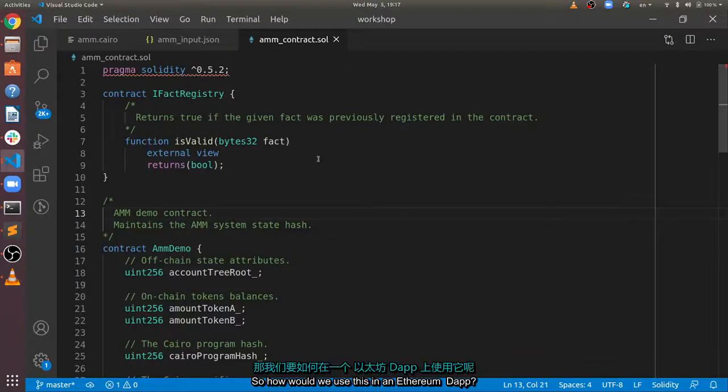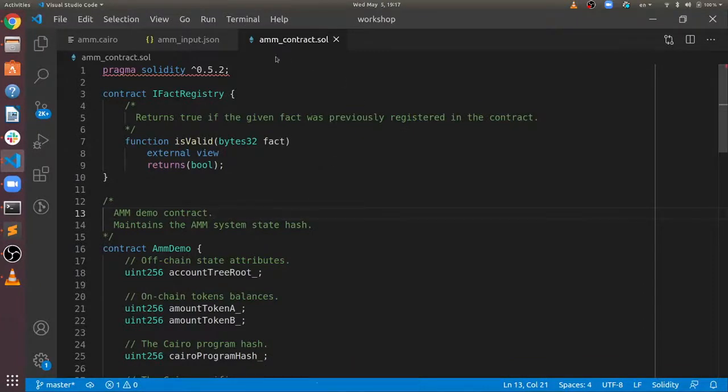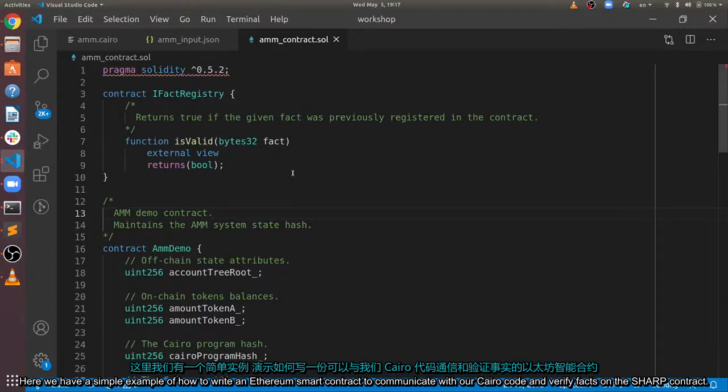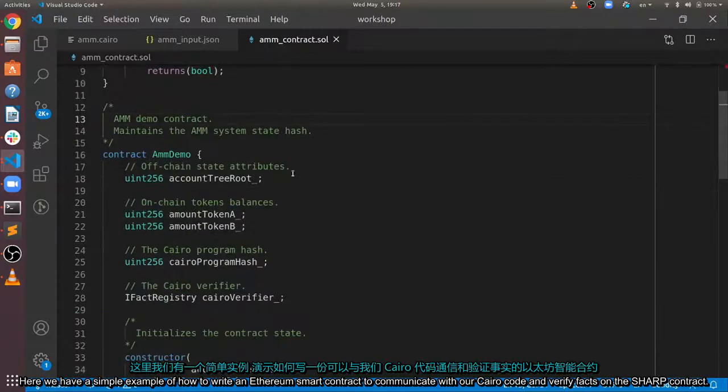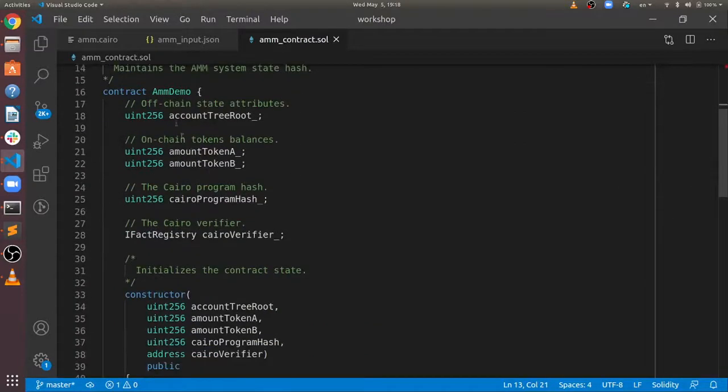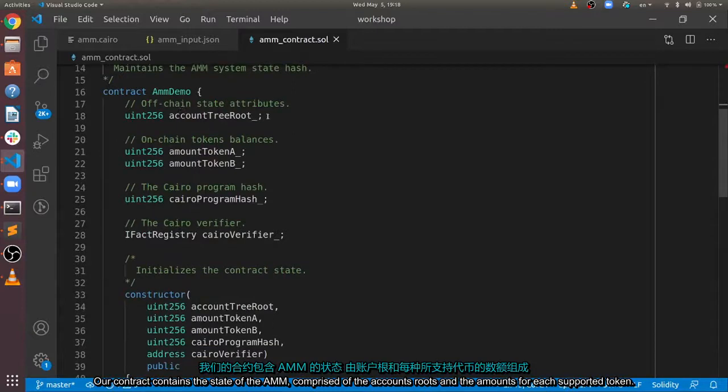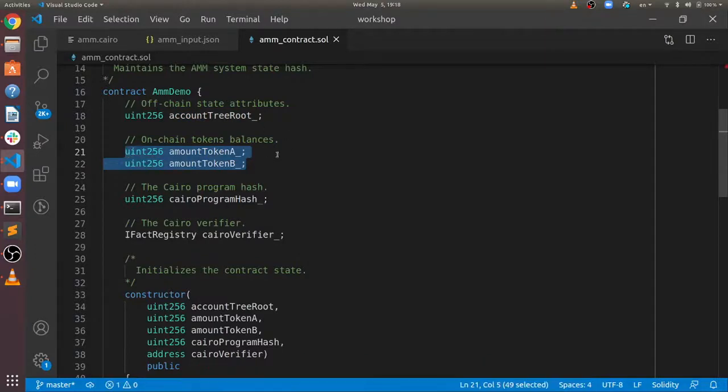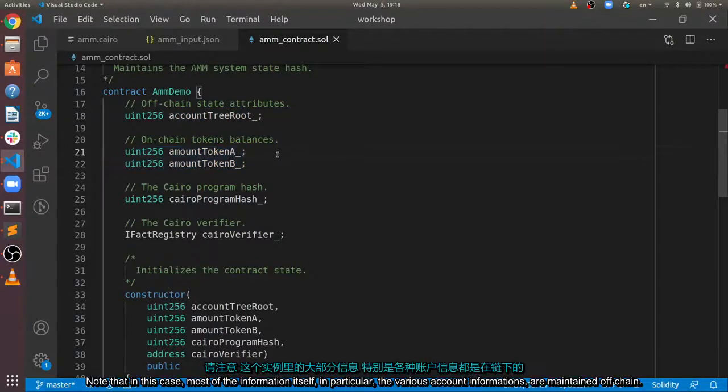So how would we use this in an Ethereum D app? Here, we have a simple example of how to write an Ethereum smart contract to communicate with our Cairo code and verify facts on the SHARP contract. Our contract contains the state of the AMM, comprised of the account's root and the amounts for each supported token.